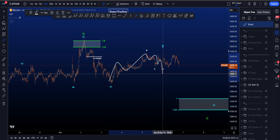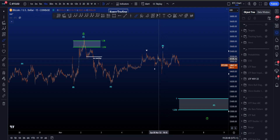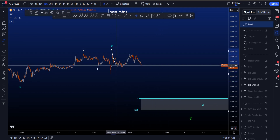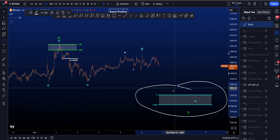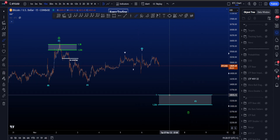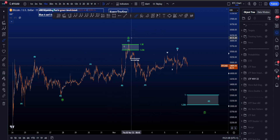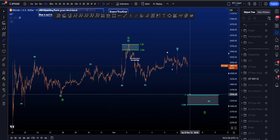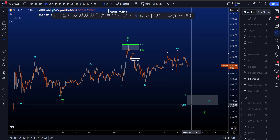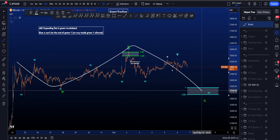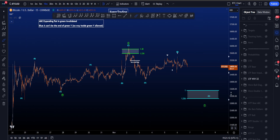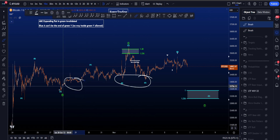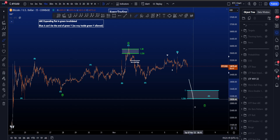We actually have an impulsive scenario in wave A, then a W-X-Y in B — W is a zigzag, X a zigzag, flat in wave Y — perfectly fine for B. Then to the downside we're looking for a wave one-two and then a bigger three to the downside for wave C. The most common target area for C is between the 1 and the 1.236 Fibonacci, taken from the high to the low of A to the high of B, sitting between 33.5k and 33k — a very nice W-X-Y flat-zigzag-zigzag to the downside.